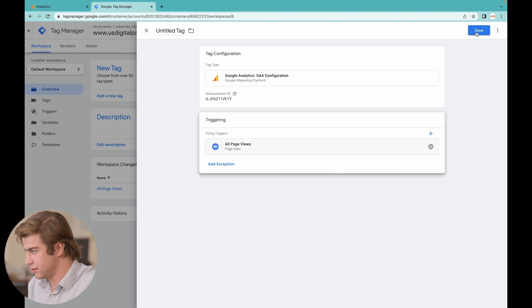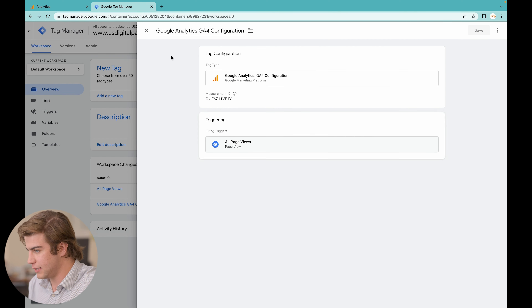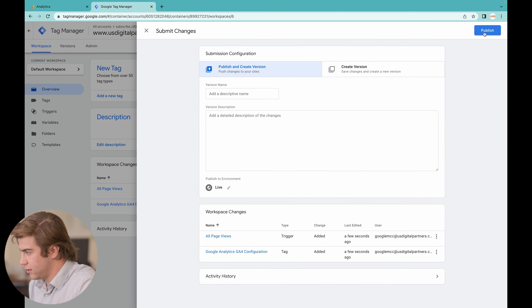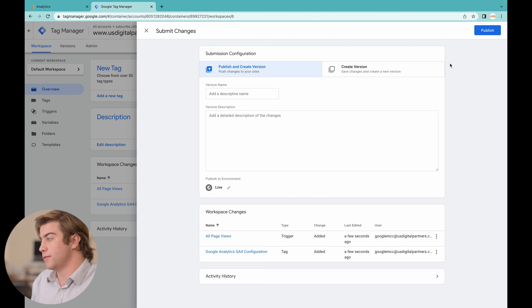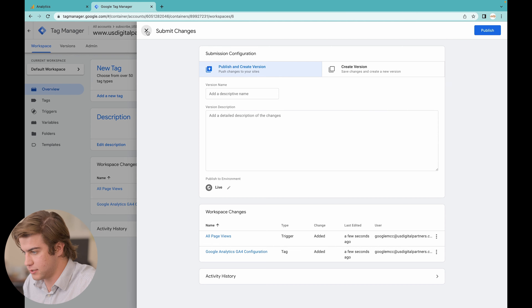Now press Save on the tag, go to the top right corner, press Publish, and press Continue — it should save the configuration for you. On your end, press Publish. Be aware that it can sometimes take between 24 and 48 hours for Google Tag Manager and Google Analytics 4 to connect, so don't worry if nothing shows up right away. Now on to the fun part — we're going to go through all the new menu options in Google Analytics 4.